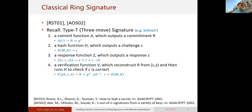Why is this kind of signature called a ring signature? This is mainly because of the first constructions of ring signatures from AsiaCrypt 2001 and 2002. I'll briefly review it because our scheme is highly related to this one.